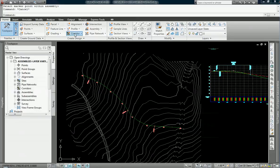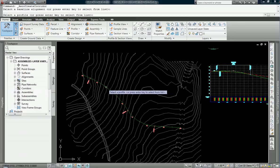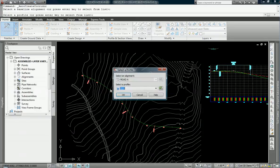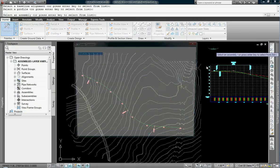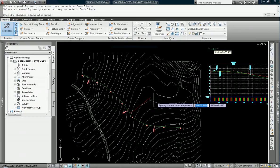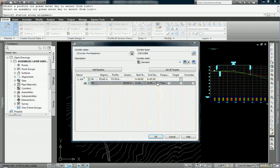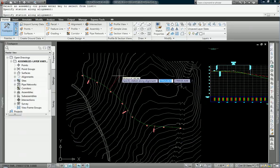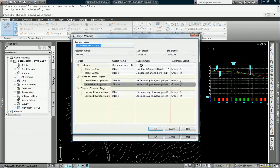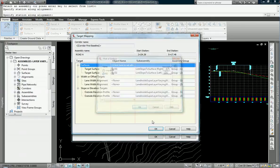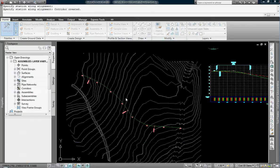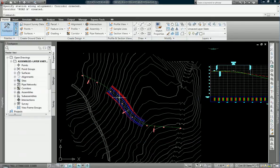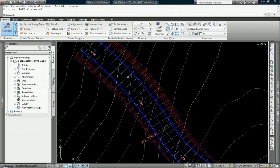So creating a corridor from this is obviously simple. I just pick my alignment, I pick my profile, and we pick our assembly. I am only going to start it here and we will end it here for a simplified corridor. Apply my daylights, and here we go.